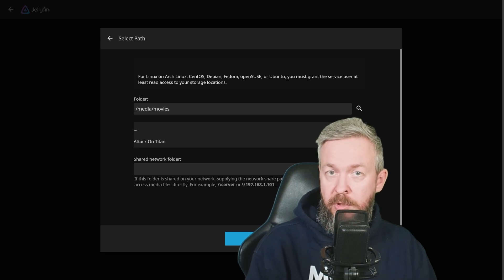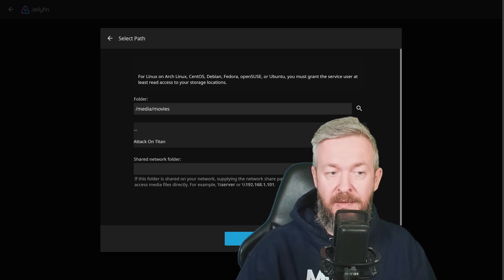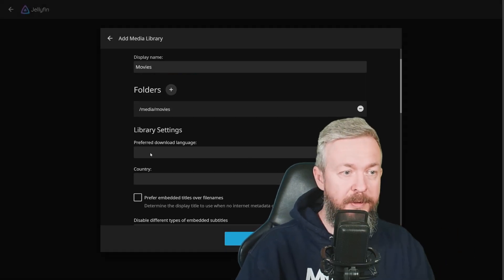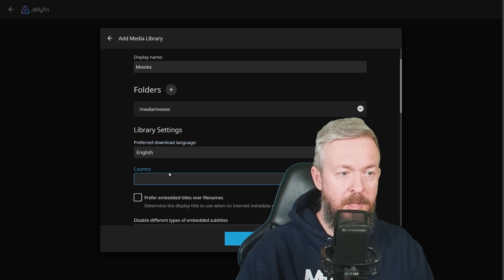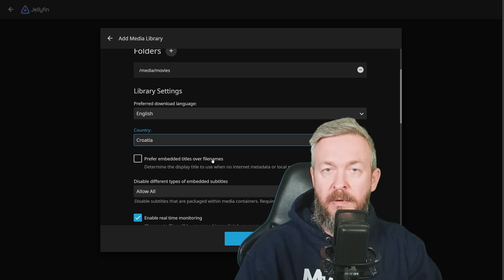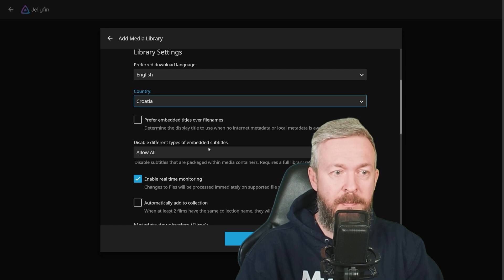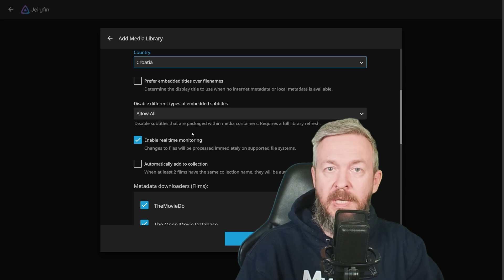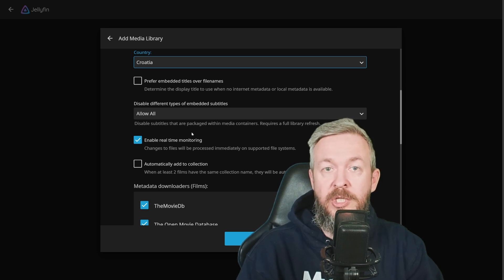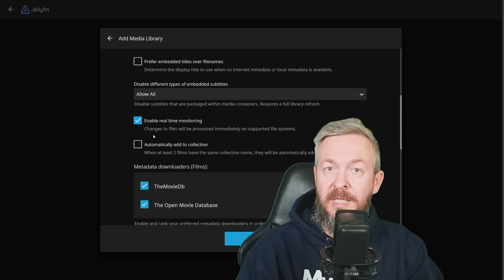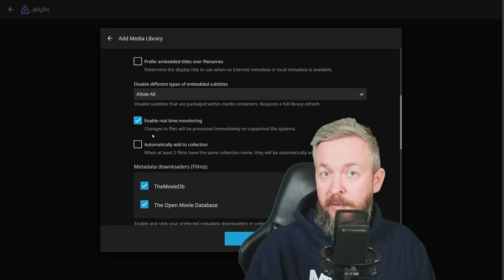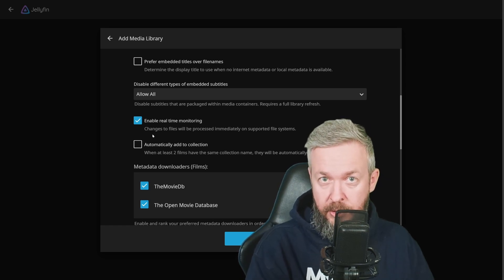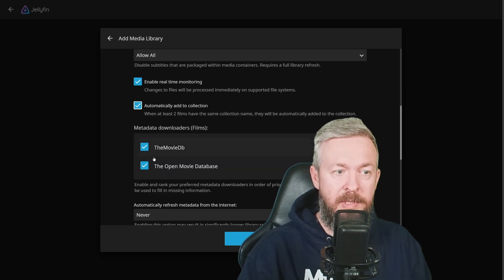The logic says that in the future, if I want to add movies, all the movies should be inside this subfolder. Now we can do some basic configuration of this movies folder, for example, preferred download language, English, country, Croatia, in my case. We can prefer embedded titles over file names. Disable different types of embedded subtitles, I will allow all. Enable real-time monitoring, this will allow us to automatically add any new files or make any changes to the files that are already on the file system. Automatically add to collection, if there are more than two movies, it can be added to collection. For example, if you have a lot of Marvel movies, they can all be added as a Marvel collection, Star Wars, Star Wars collection, Harry Potter, etc.